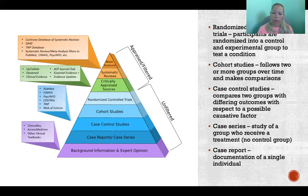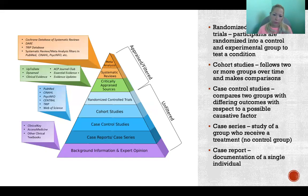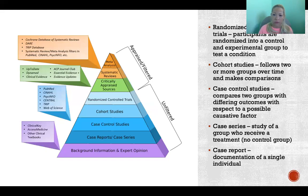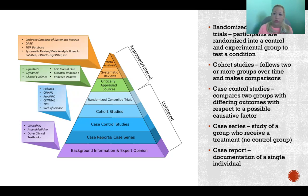Below that are case control studies, where we're comparing two groups with different outcomes with respect to a possible causative factor. One group had a certain outcome and the other group had a different outcome, and you're comparing those two groups to try to determine a causative factor or see if your proposed causative factor had a correlation with the results.